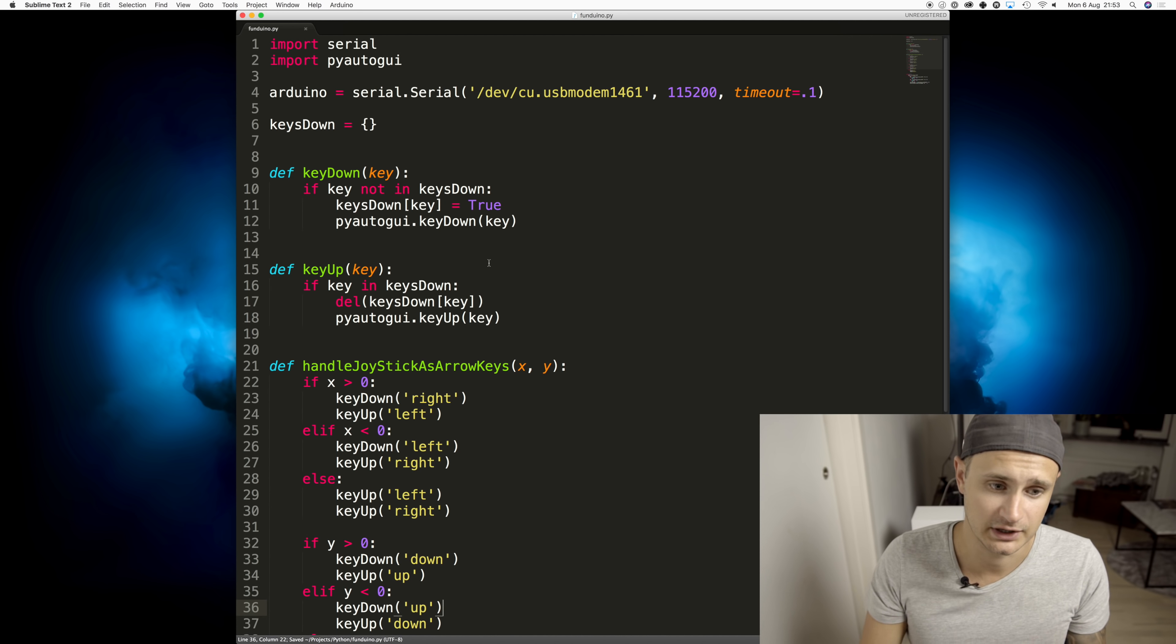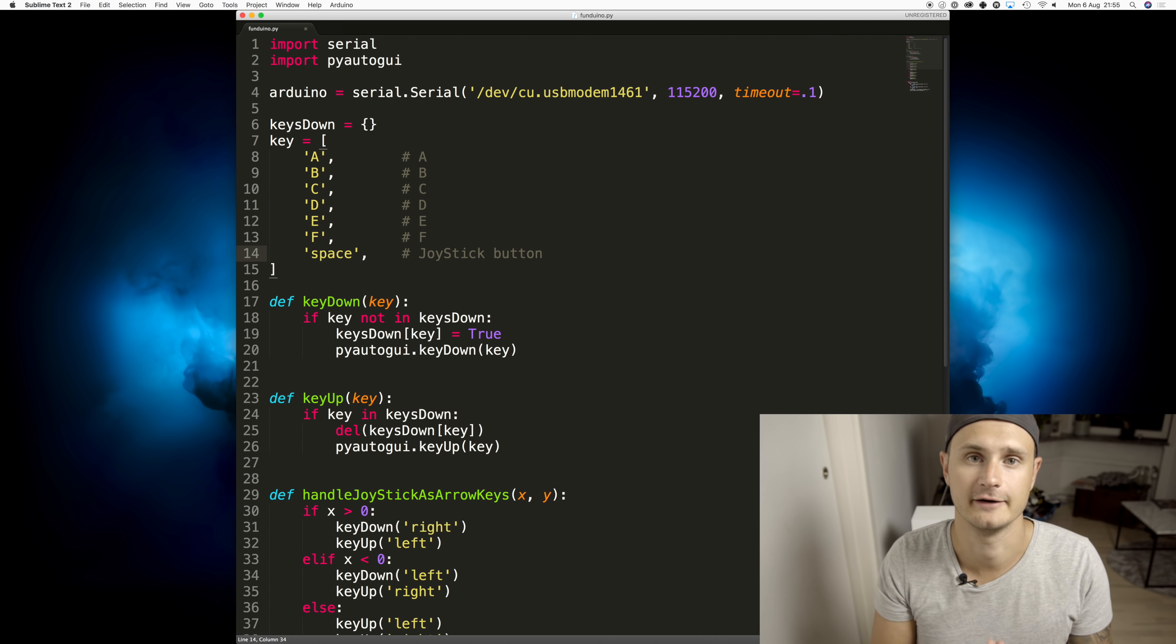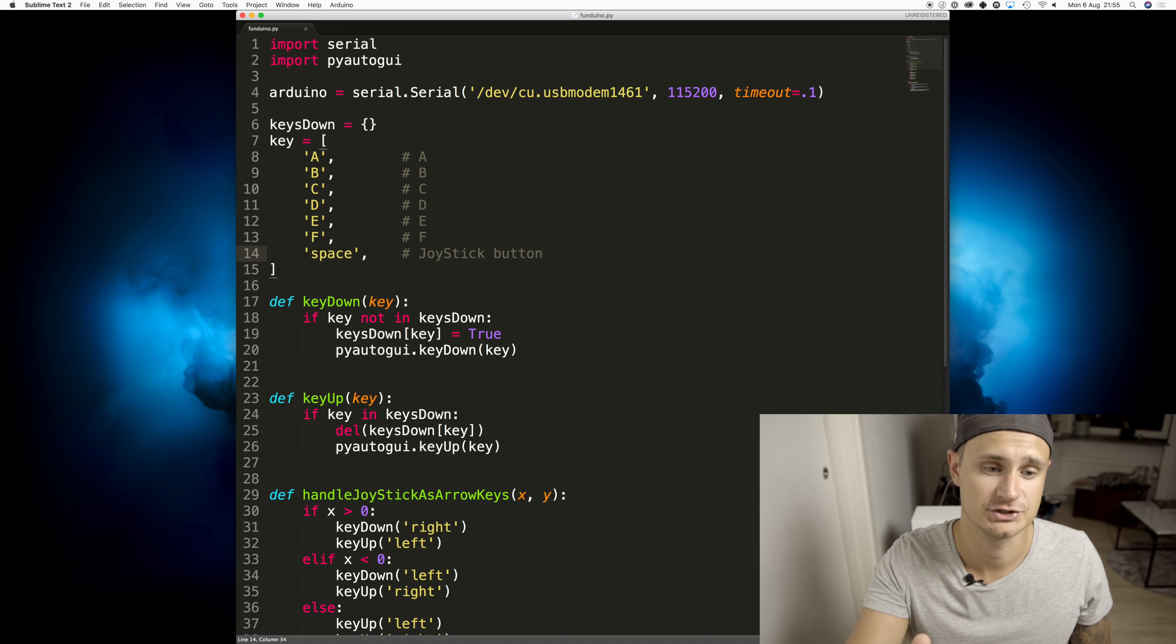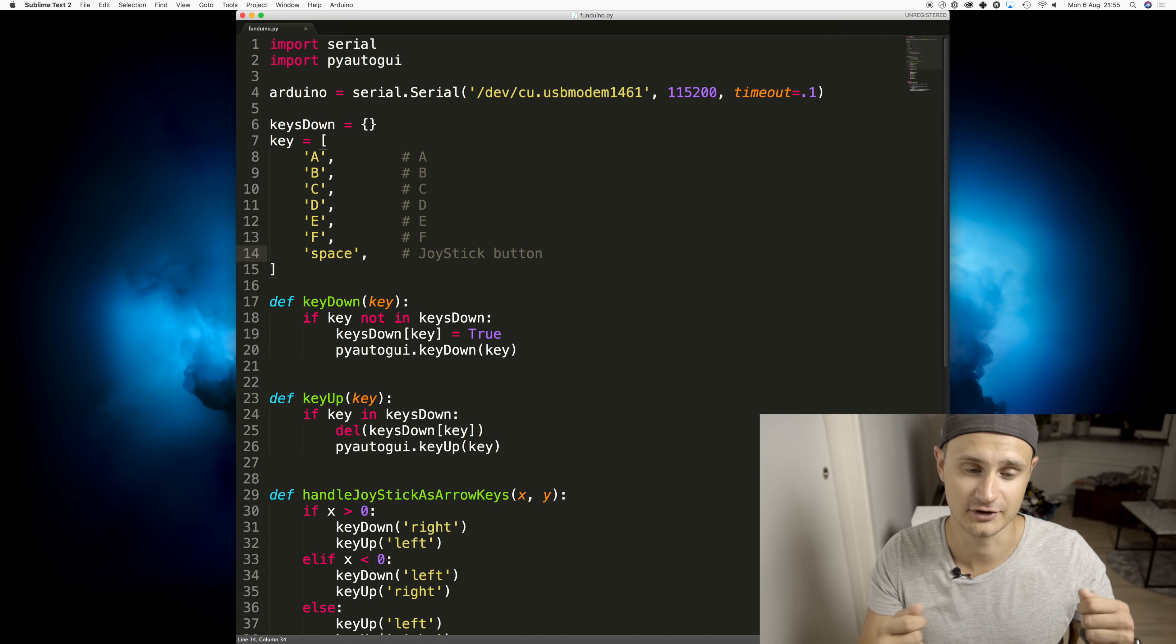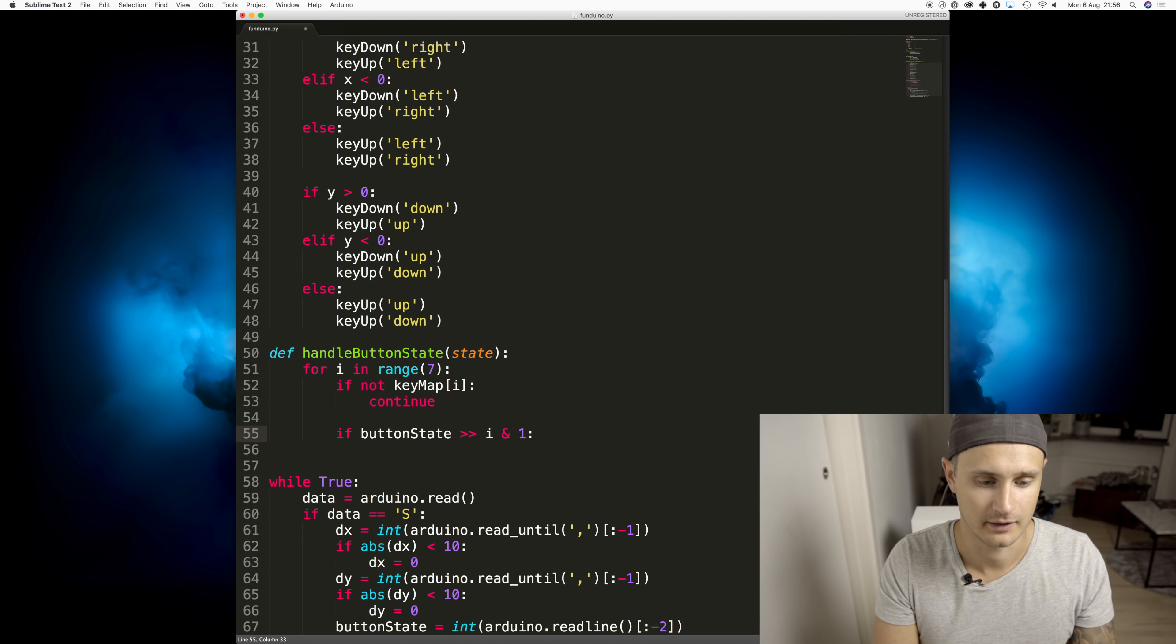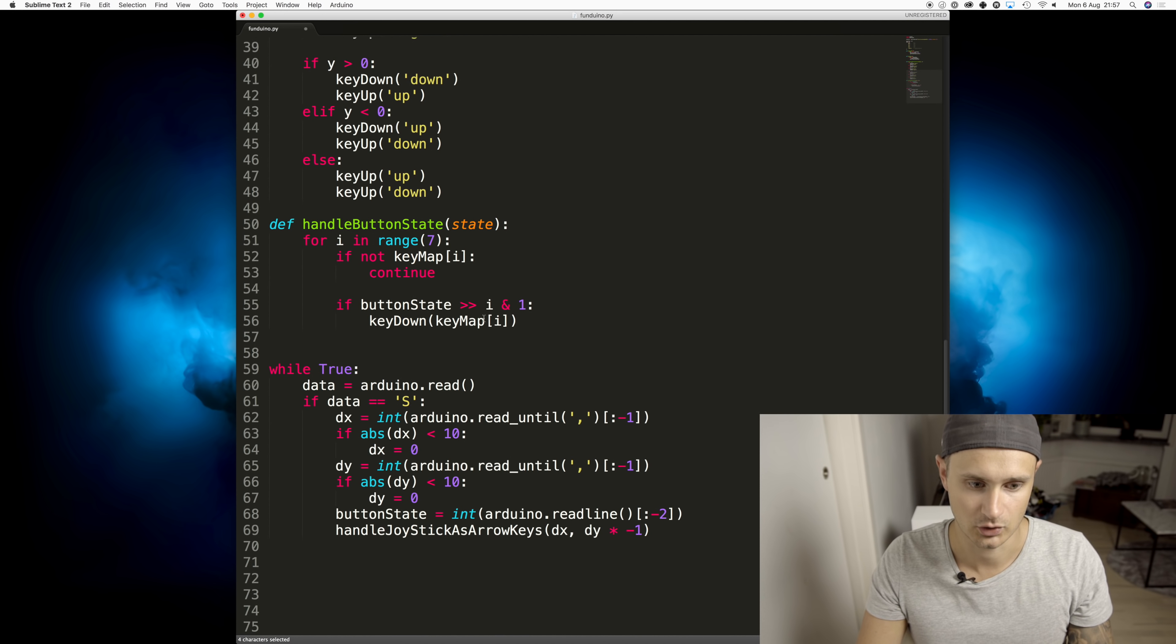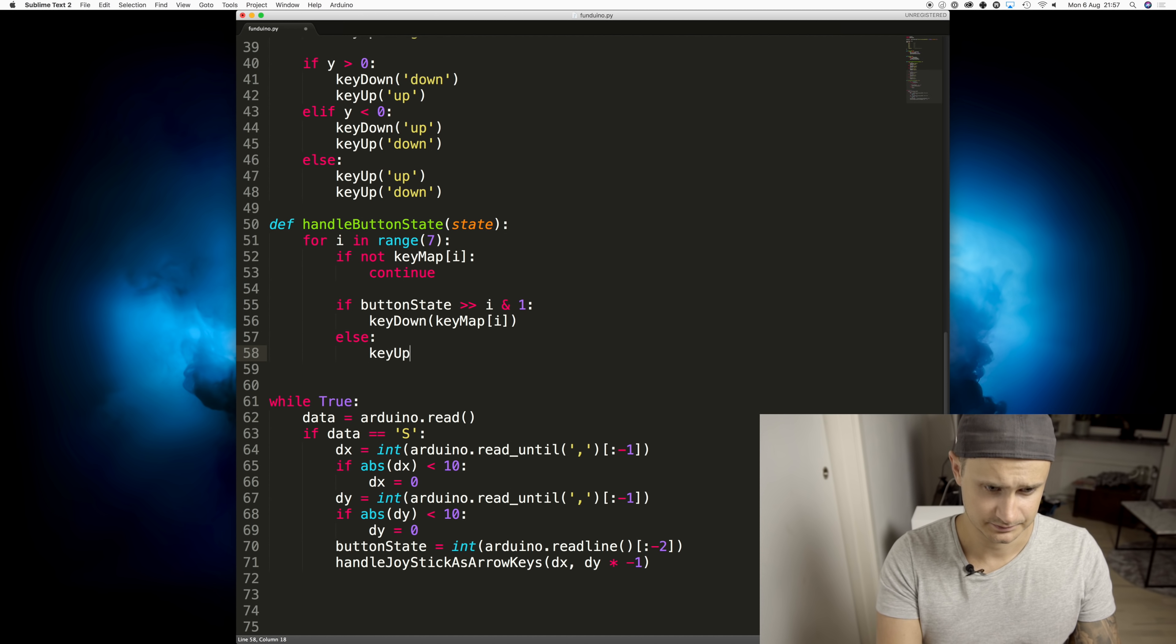And the next step would be to map the rest of the keys to other buttons. In the array, I have the letter that I would like to type whenever I press a key. So the first element in this array will be the character that I type or the button that I type whenever I receive a button press on the A button on the joystick. If the button state, so the first time around in this for loop, I'm looking at the button A, we'll press down on the A button on the keyboard. If the key is not set, we'll say key up.